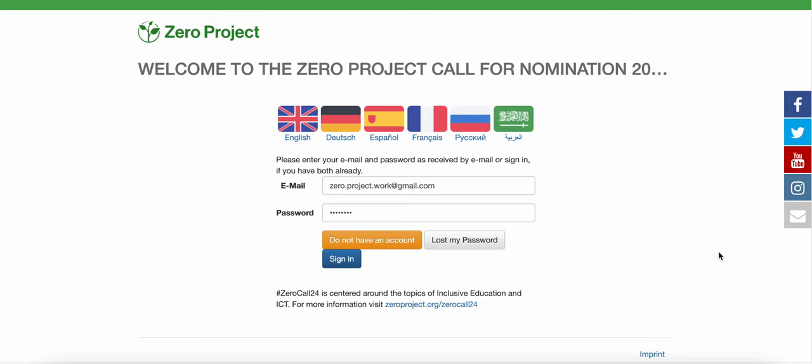This is an explainer video on how to nominate more than one project for the Zero Project call for nominations 2024. Once you have already submitted your first or second nomination, head back to the nomination platform and log in with your credentials.